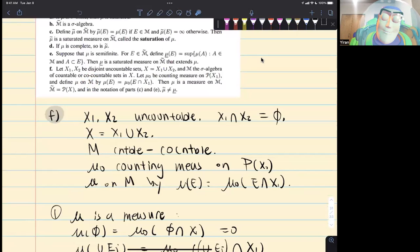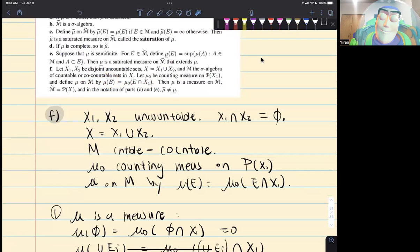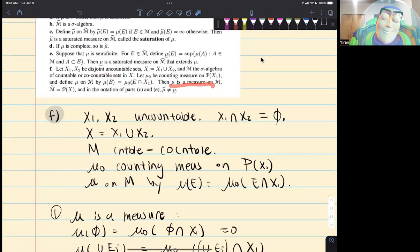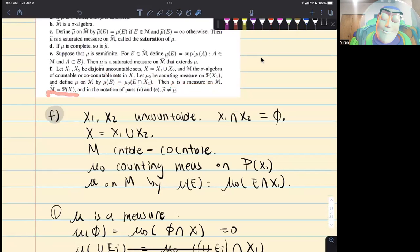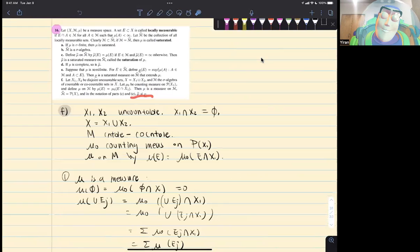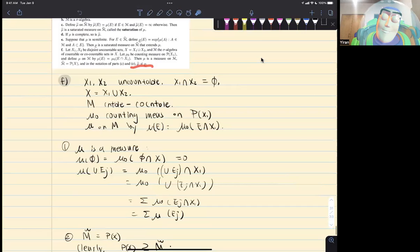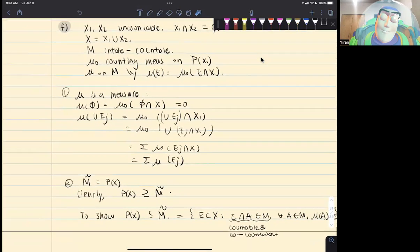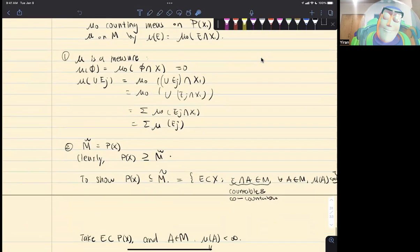We define mu(e) equal to this. Then we want to show that mu is a measure on M, that M-tilde is equal to P(X) the power set, and that those two are not equal. To show mu is a measure on M, we just need to follow the definition.